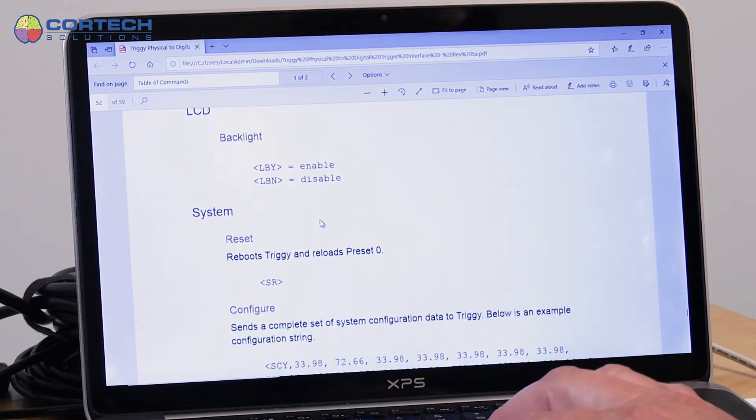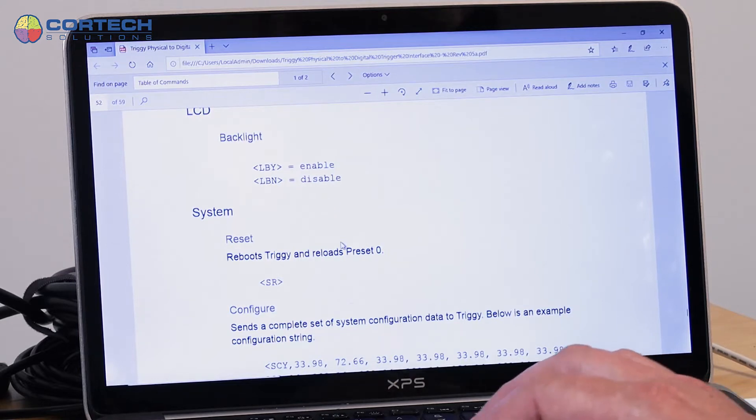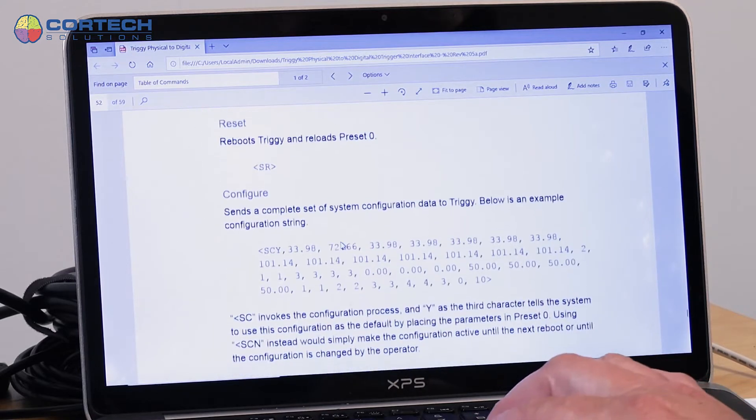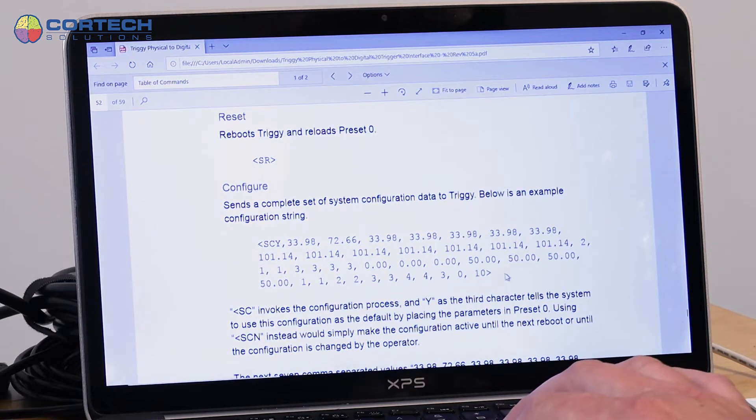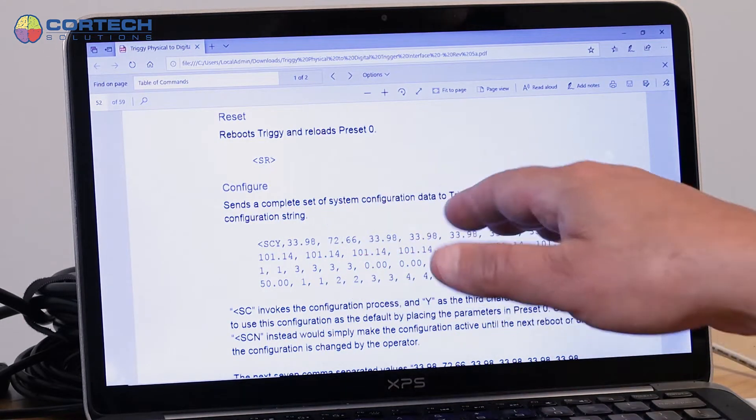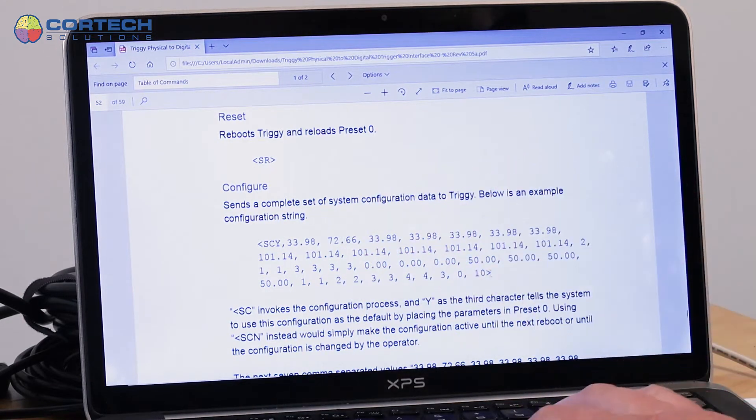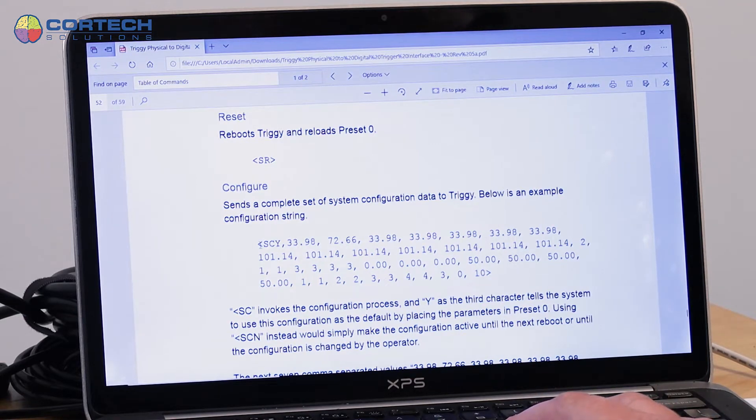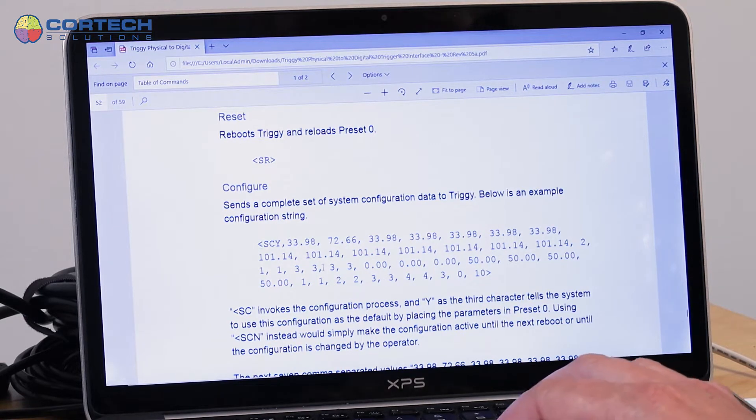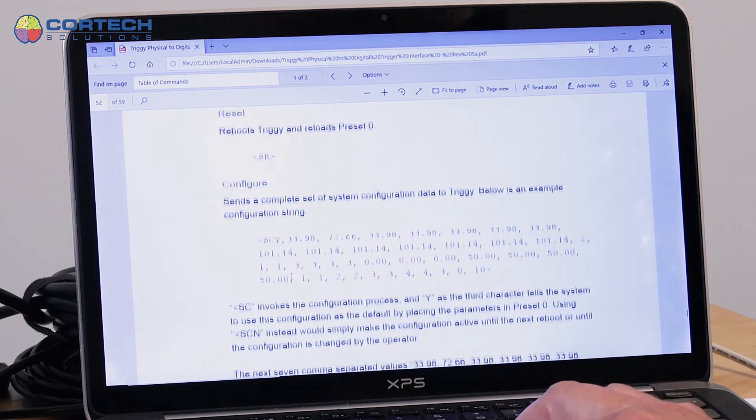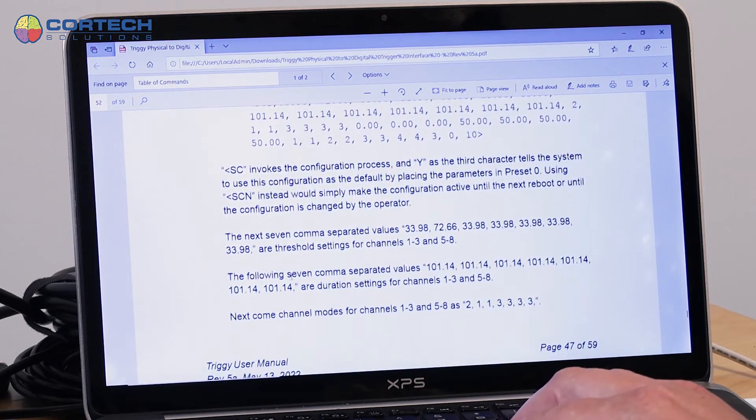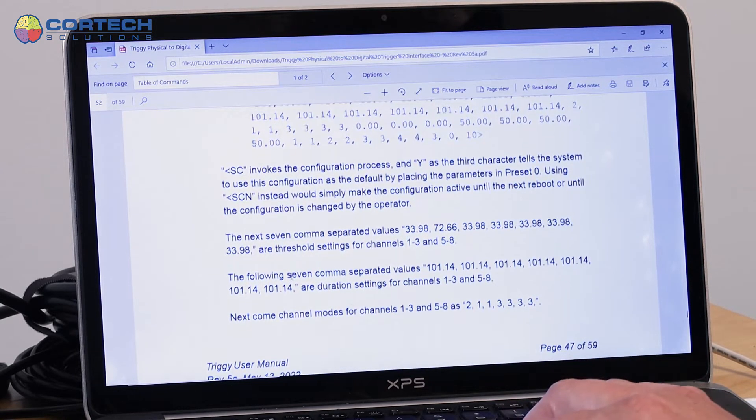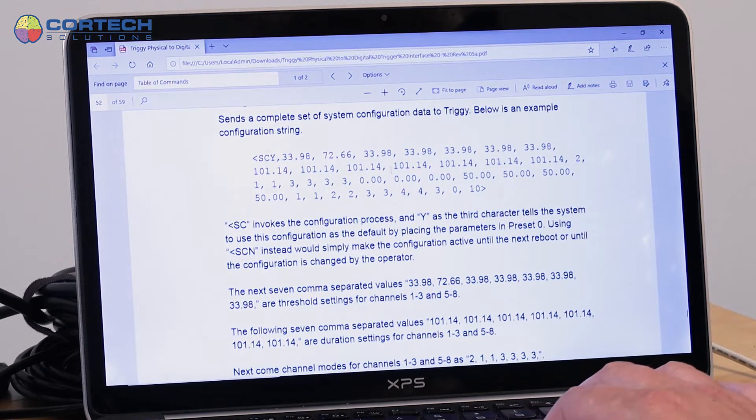Some of these other command strings, if you look at how long this is, there's a lot of information there and it would be hard to create that string, but it is possible to ask the system to send you a string that describes the current configuration. So we can ask Triggy to send back a string that looks like this, then we can edit it and send it back.